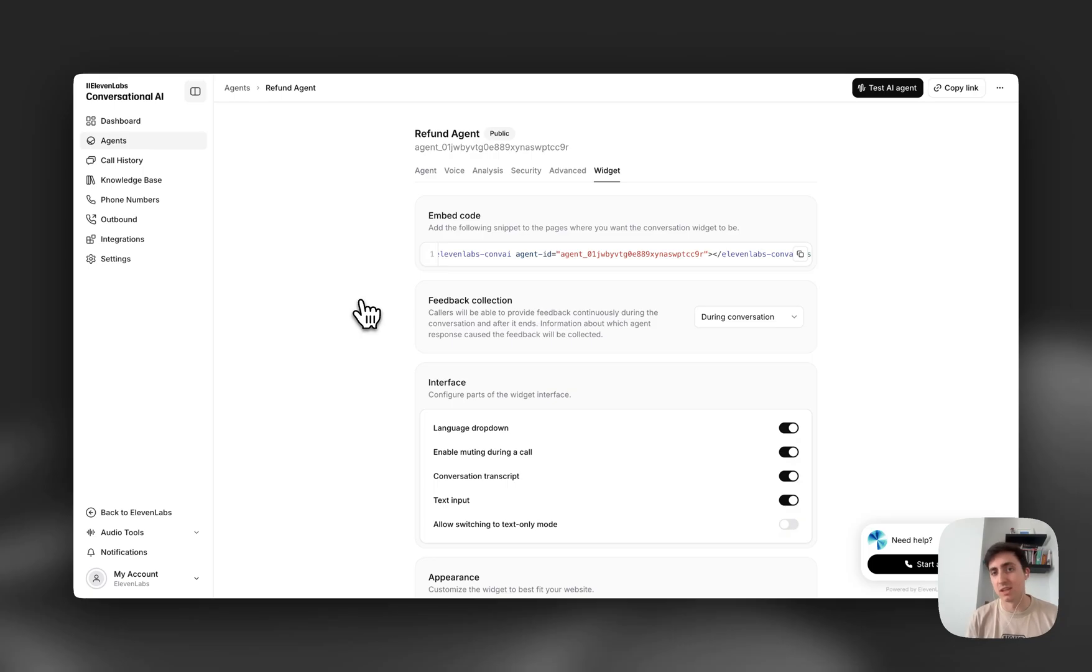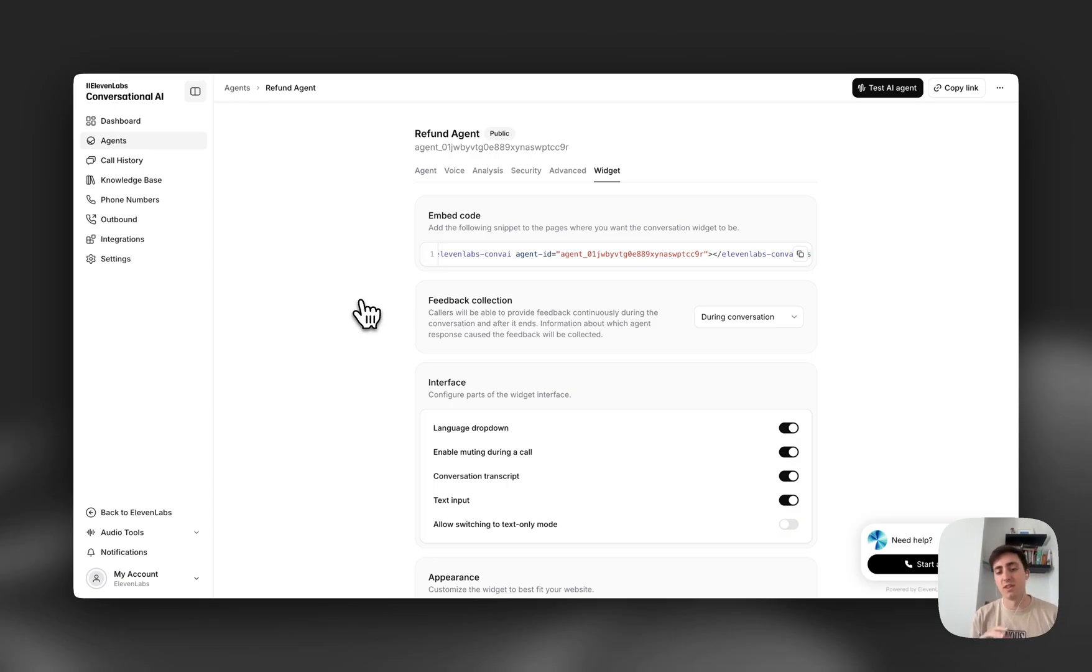And then also credit card numbers. If you're trying to get the user to speak 16 numbers in a row, that's a super annoying experience for a user, whereas if they can just type them in quickly, that's a lot smoother.